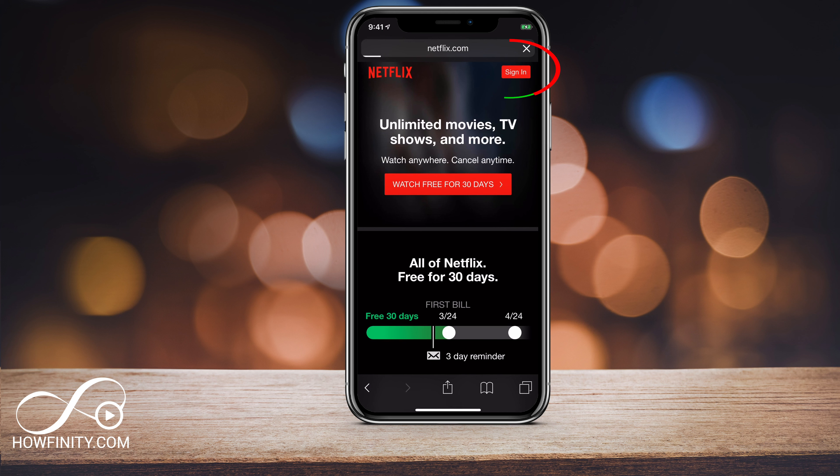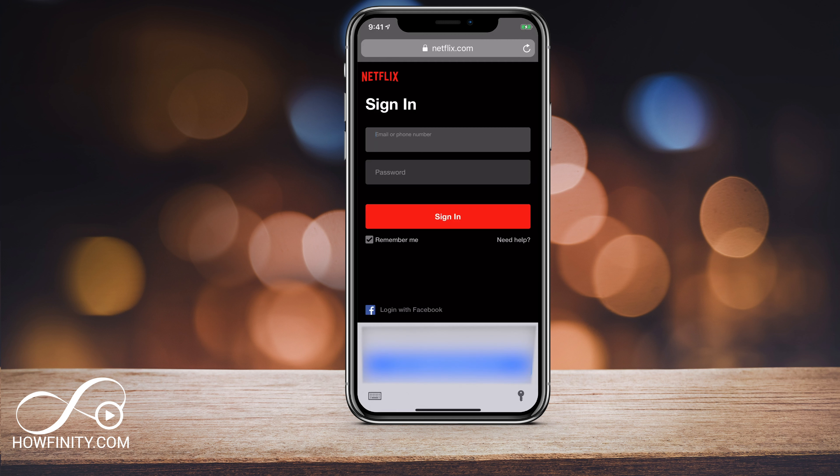Go ahead and press sign in so you can sign into your Netflix account. On this page, type in your email or phone number and password, however you signed into Netflix already. I'm going to go ahead and do that and then press sign in.